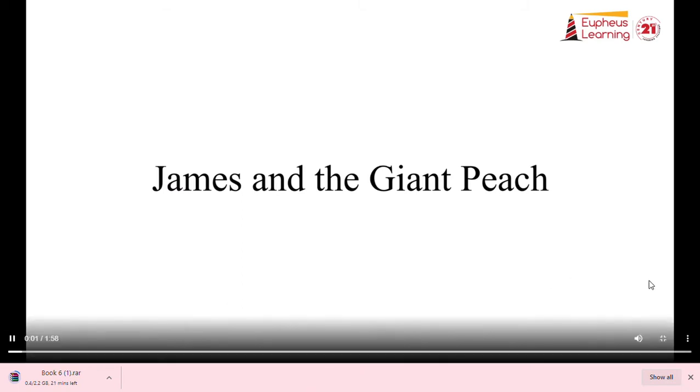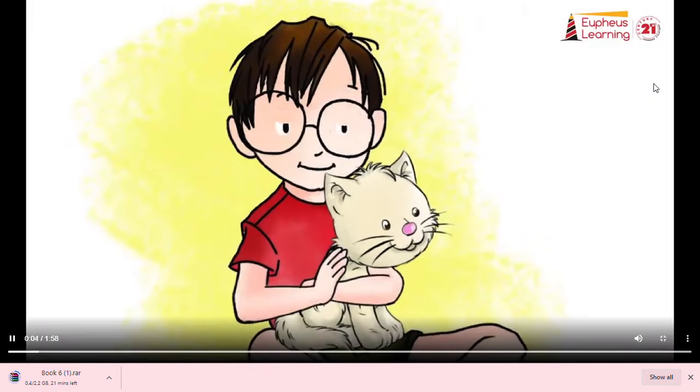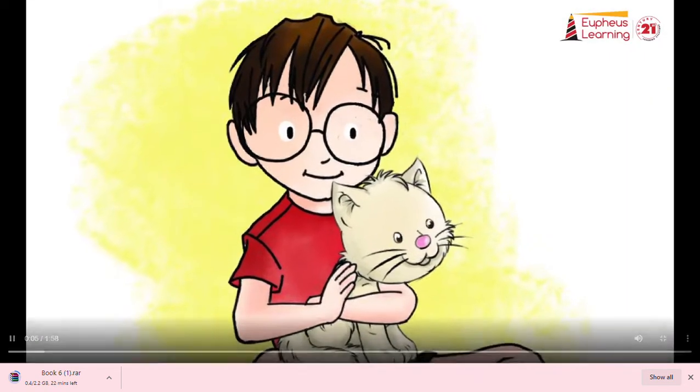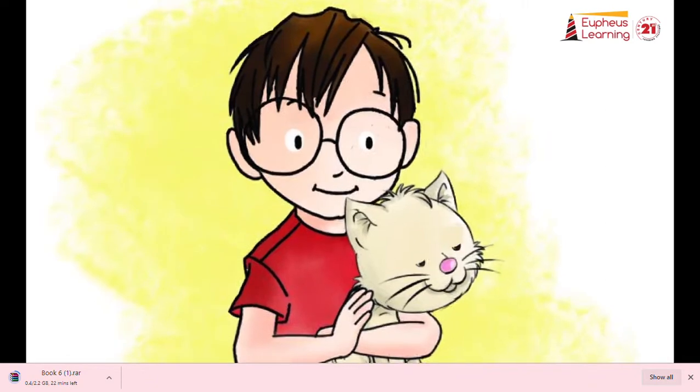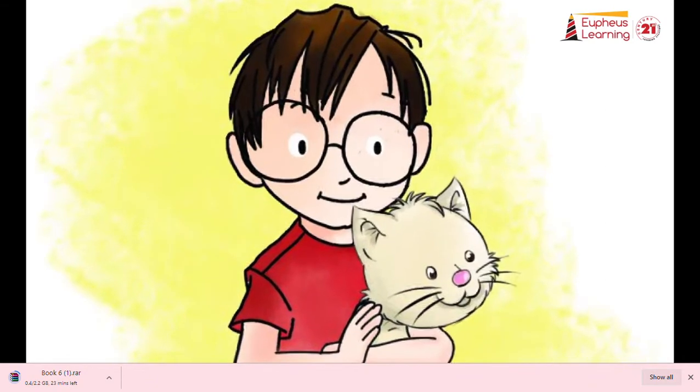James and the Giant Peach. Here is James Henry Trotter when he was about 4 years old.